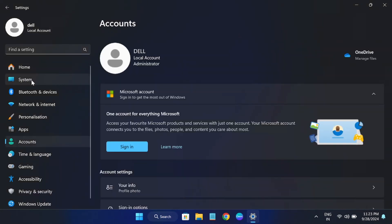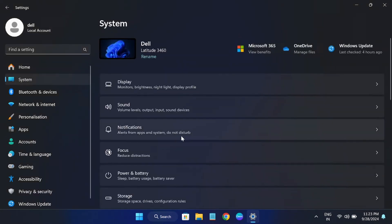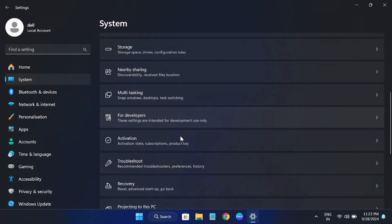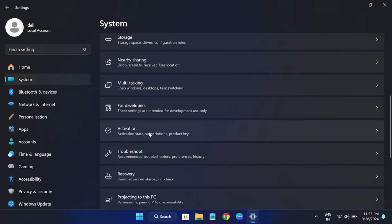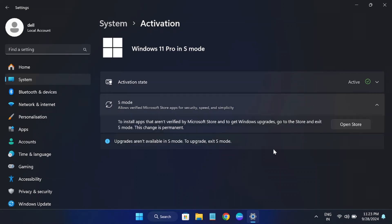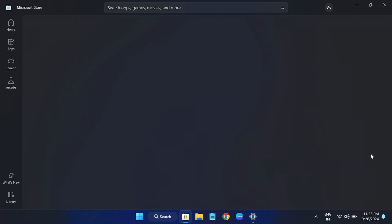Once you open the settings, go to the system option, scroll down, and look for the activation option. Expand that, and inside here you should be able to see the S mode. Just click on the dropdown and click on open the store.